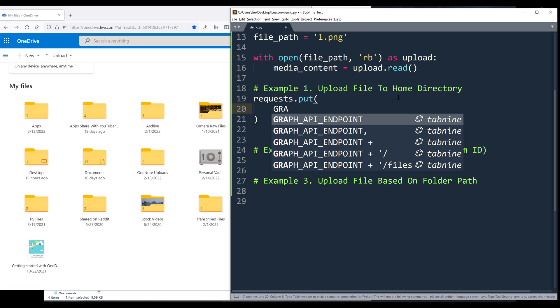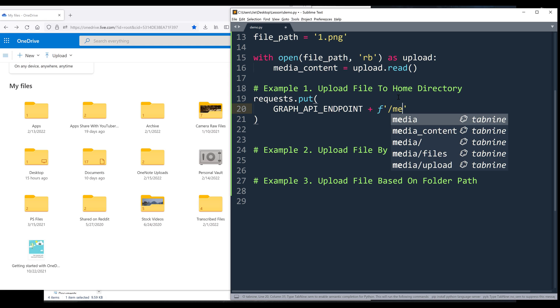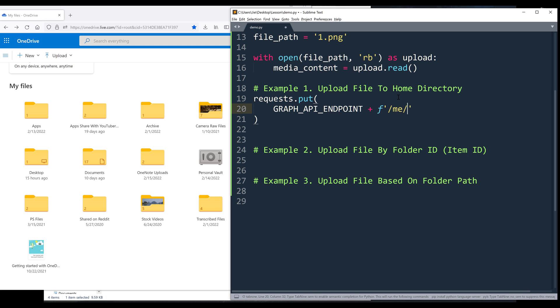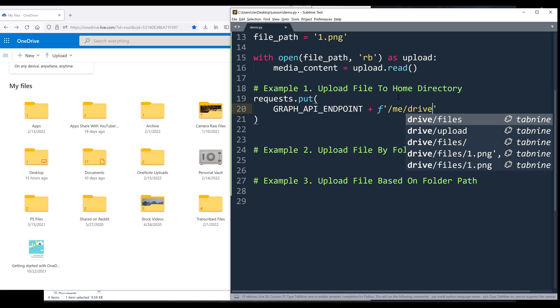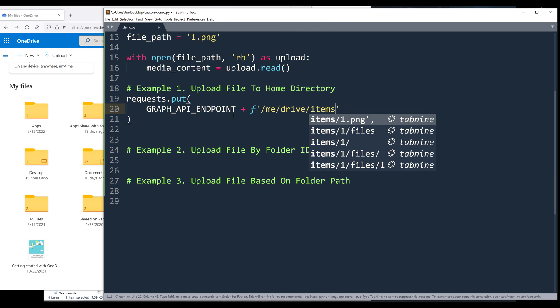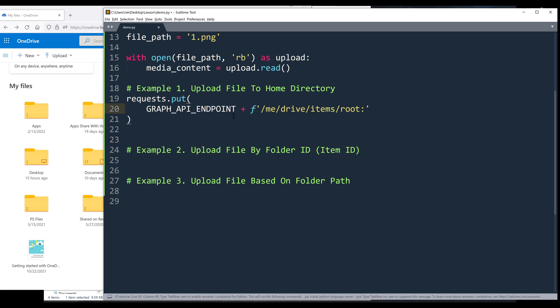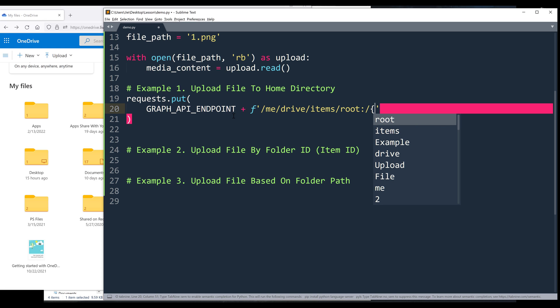And it's going to be graph API endpoint, followed by the query path. And it's going to be slash me slash drive slash items. And to reference the home page or the home directory, we're going to insert root followed by a colon. Then insert a forward slash. And it's going to be the file name.